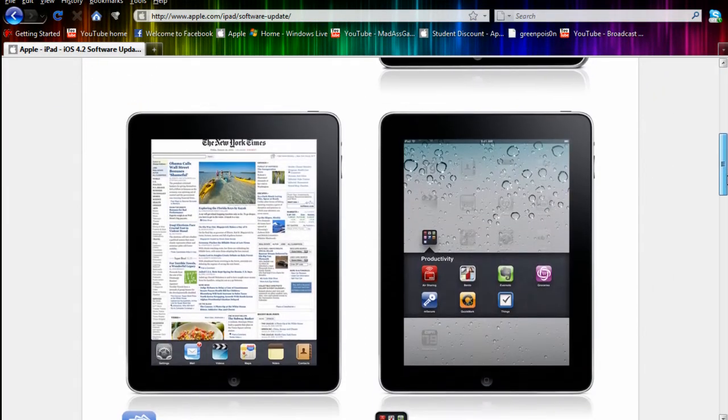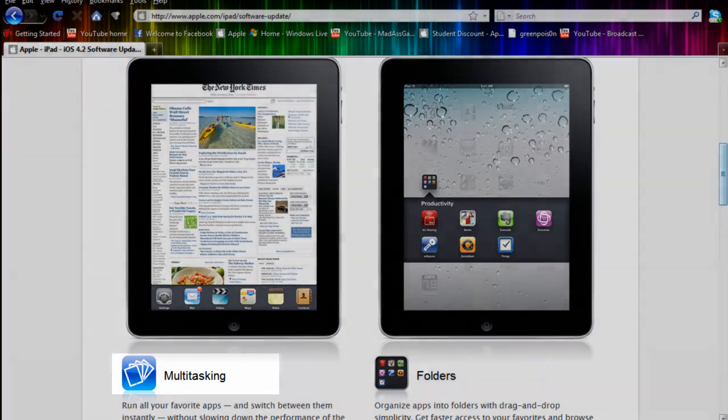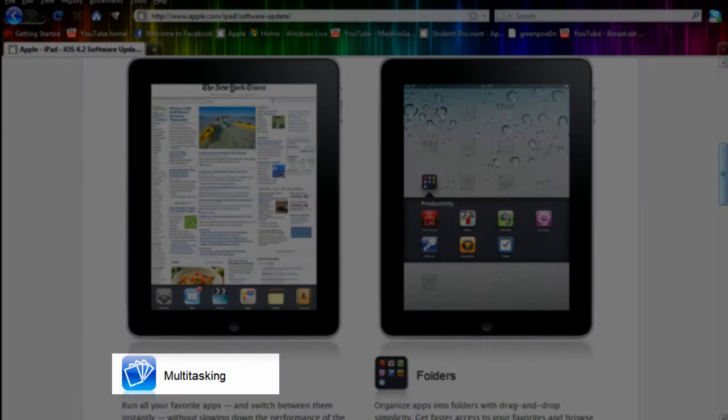Alright, so we'll just scroll down here. One of the features coming to this update is multitasking.